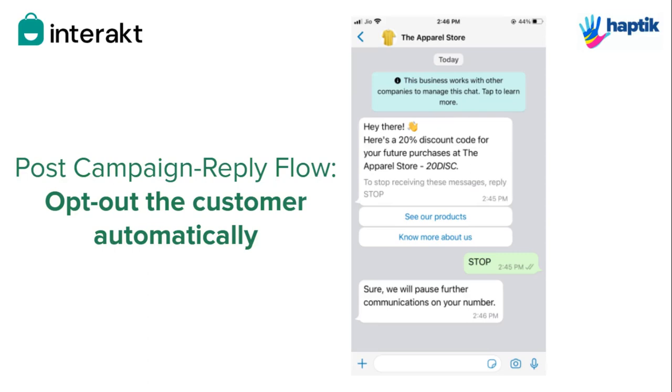Some customers whom you send a campaign to might not want to receive such messages from your business. Hence, as a best practice, it is important to provide an option for the customer to opt out of your campaign messages.